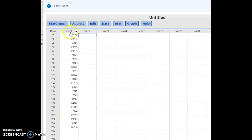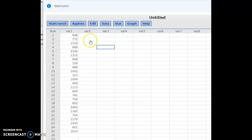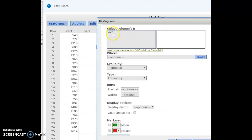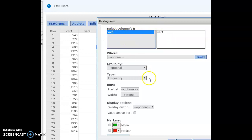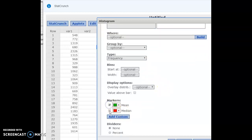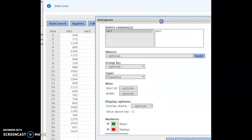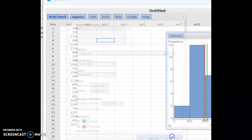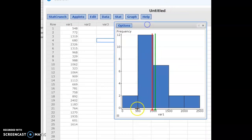My data is in the column called var 1 — you can rename that if you want, but just know the name of the column your data is in. Go to Graph, then Histogram. Select the column your data is in — mine is called var 1 — and it should pop over once selected. You can click to put the mean and the median on your histogram. Then hit Compute at the bottom, and you get a histogram.